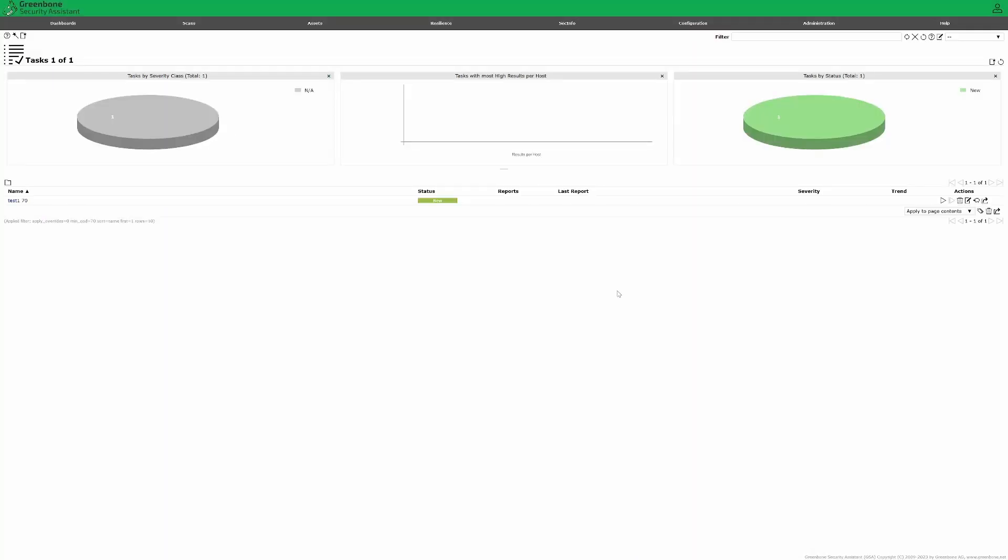Don't forget to create the second task as well. Finally, let's run the scan. This will take some time. So I'll see you when it's done.